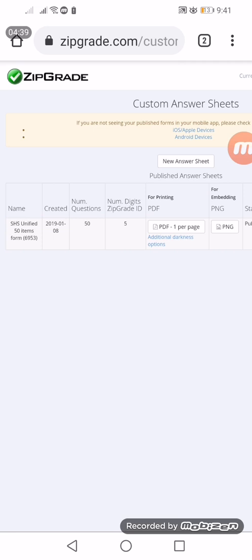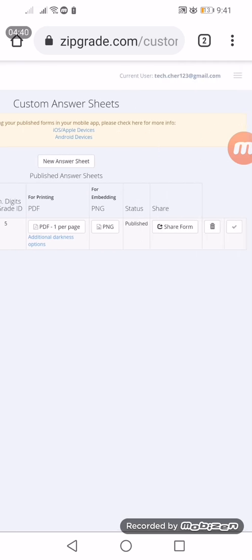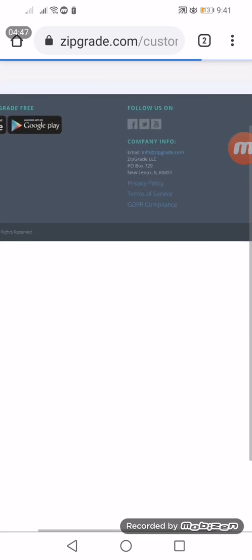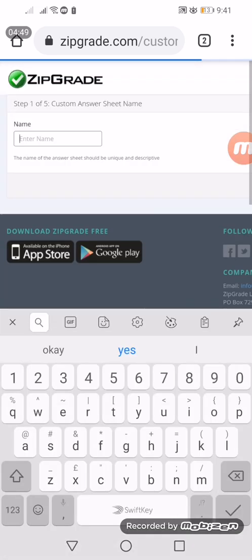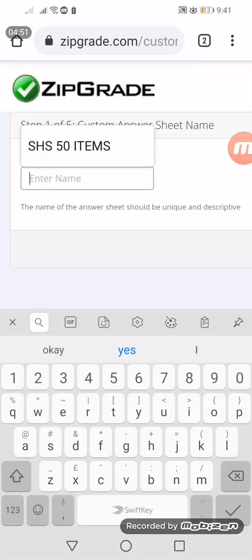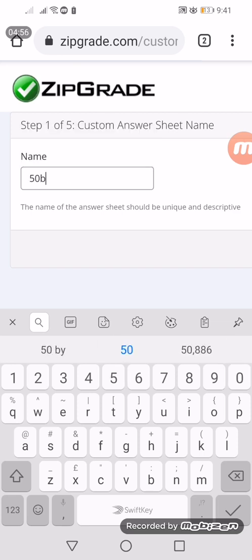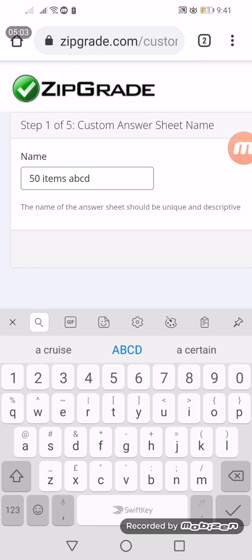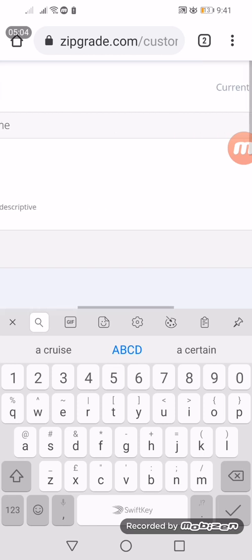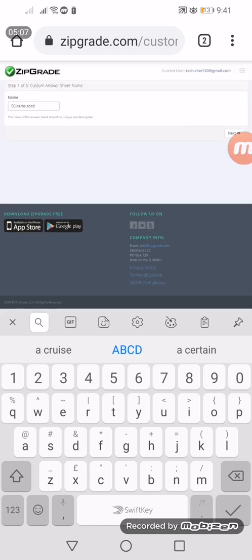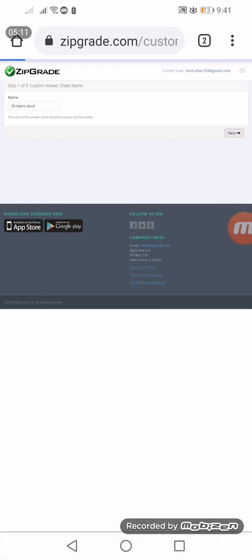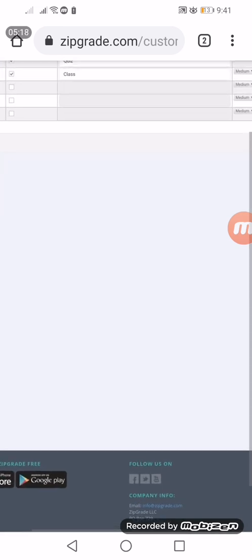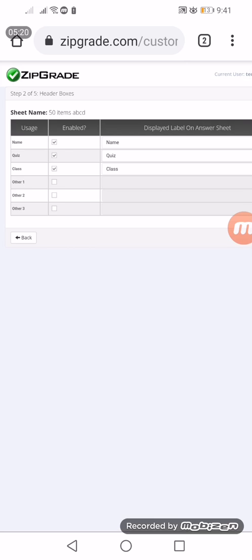Let's click new answer sheet to begin. The first step is that we need to name it. For example, we'll name it 50 items ABCD. What's next is we need to tap the next button.